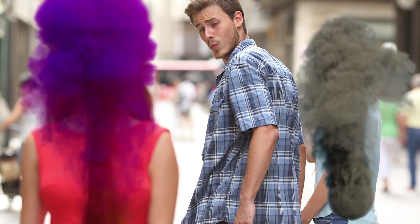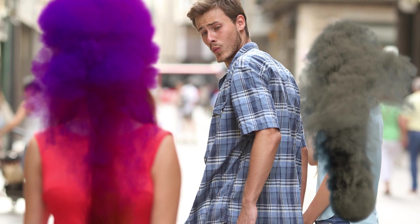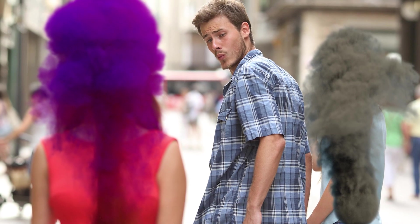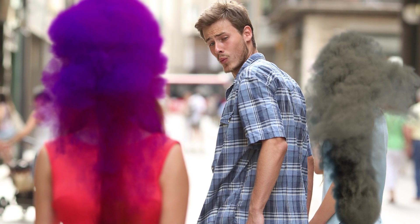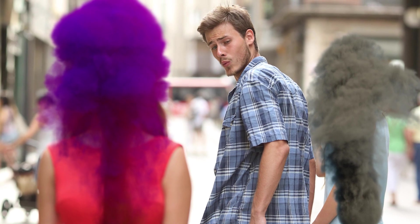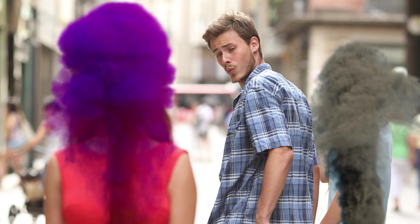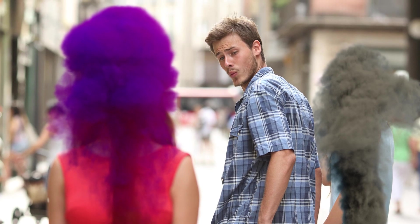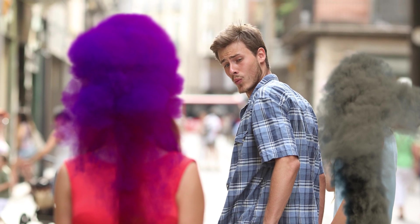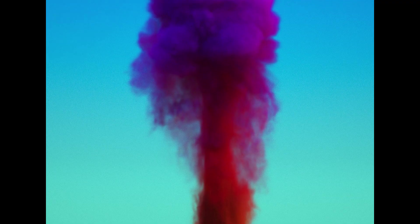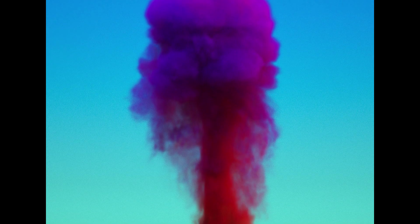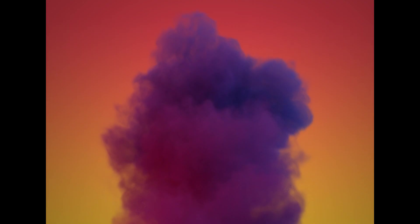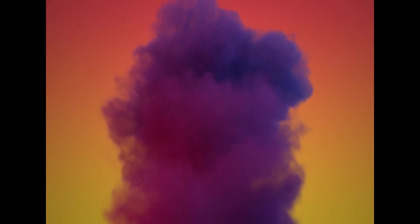When people are first learning Blender and the smoke simulator, a lot of the time they'll use the basic gray smoke color and the default lighting setup in Blender, which is pretty bland and flat. That's definitely what I did when I was first learning. Recently I've been experimenting with some more colorful smoke.